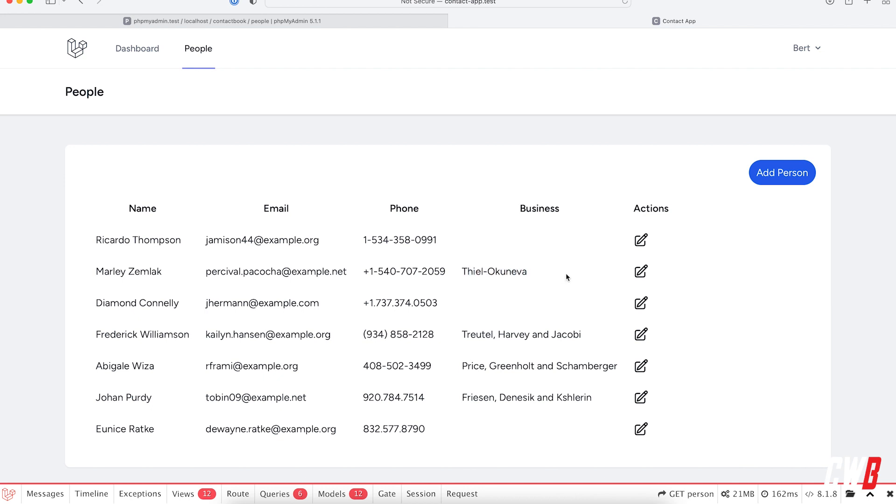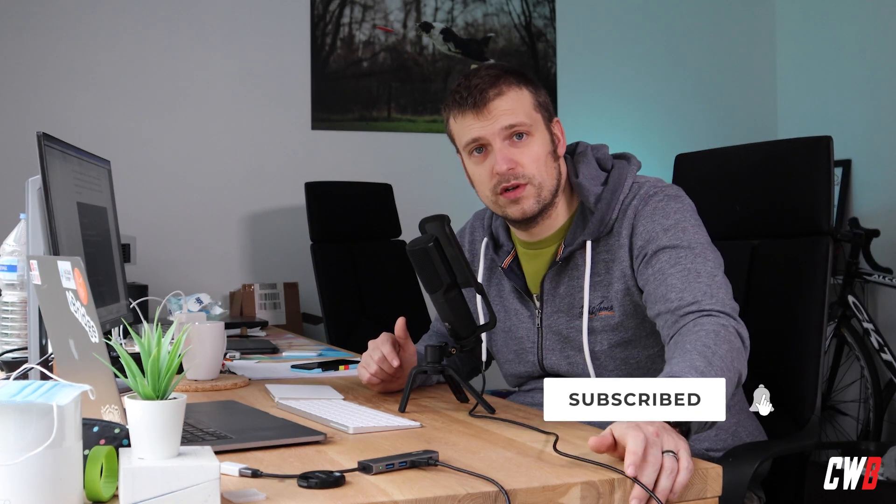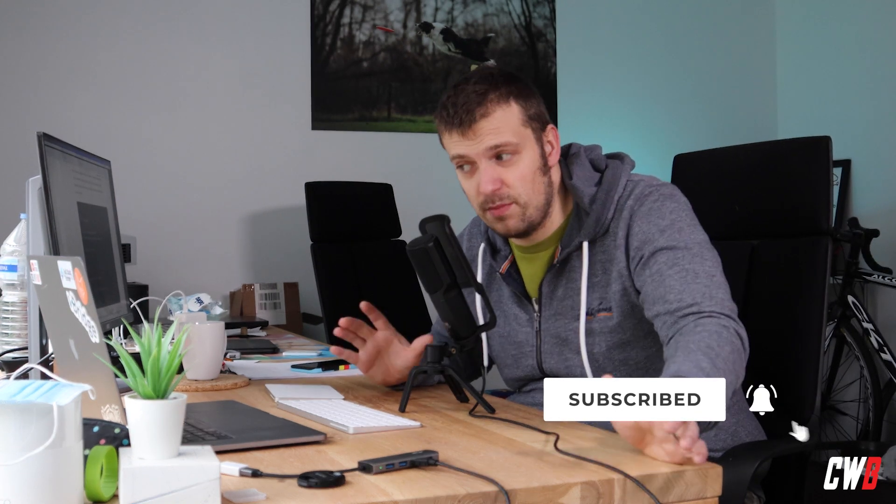All right, so that's it for the definition of a one to many relationship. In the next video, we're going to clean this up a bit and also create the functionality to add a person to a business. So see you in the next video.